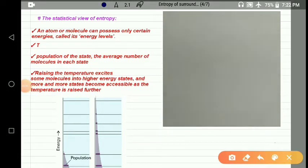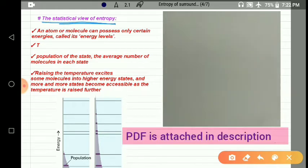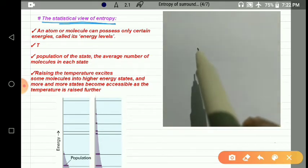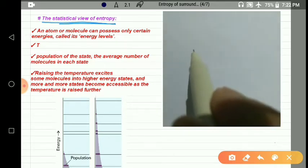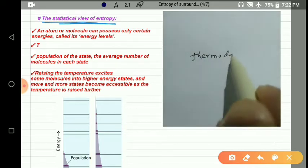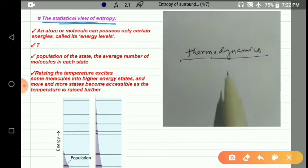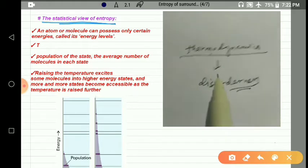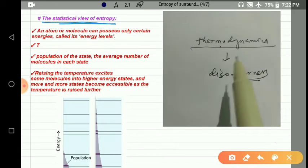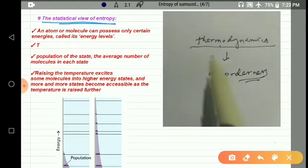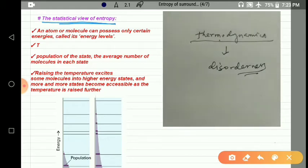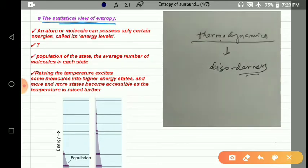Let us discuss the statistical view of entropy. Previously we have already studied the thermodynamical point of view of entropy. According to thermodynamics, entropy means disorderness. When disorderness increases, entropy increases. This is the concept studied in the last class, and now we are going to discuss the statistical point of view.